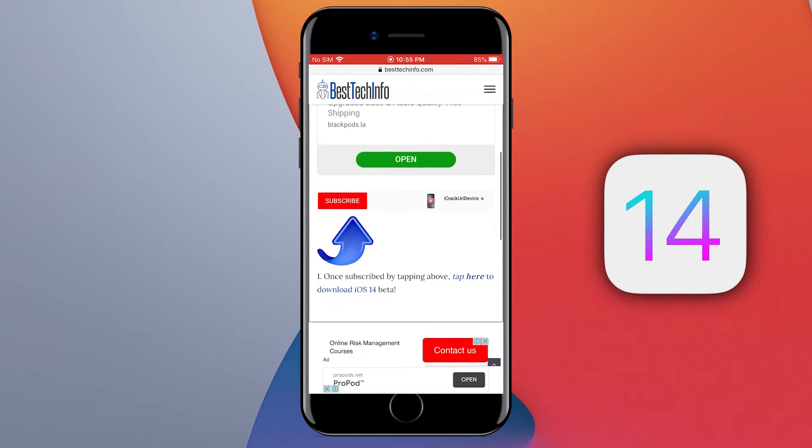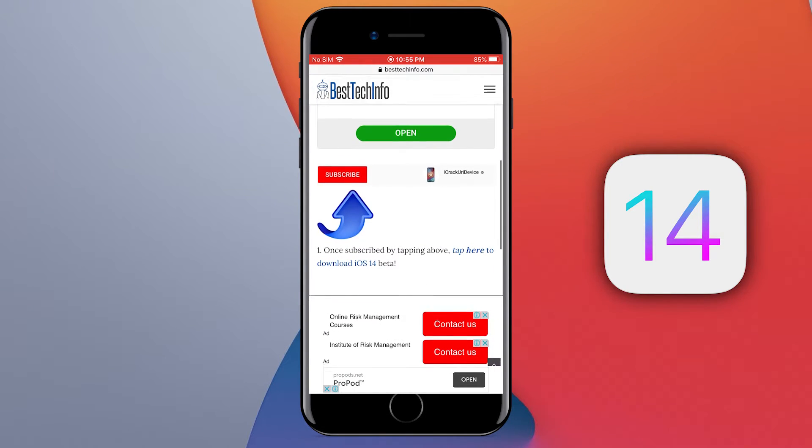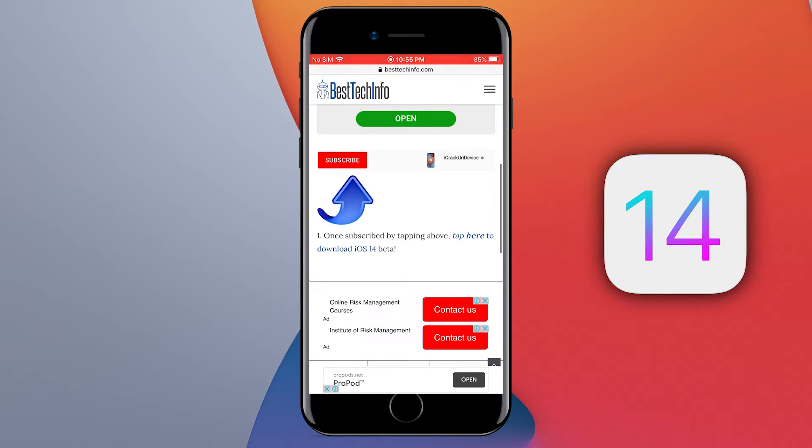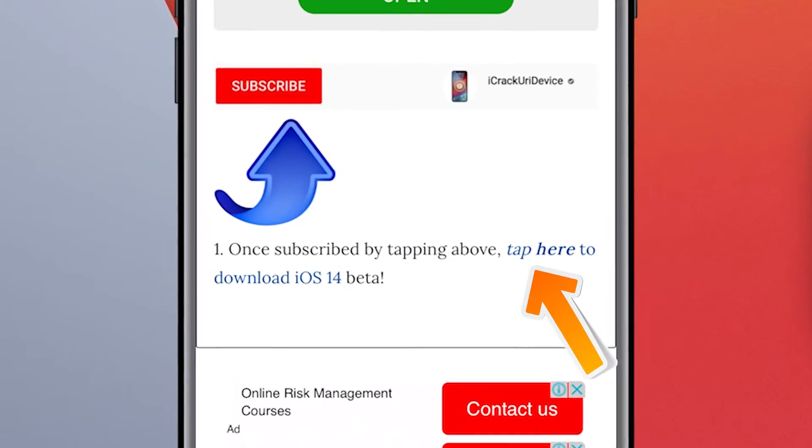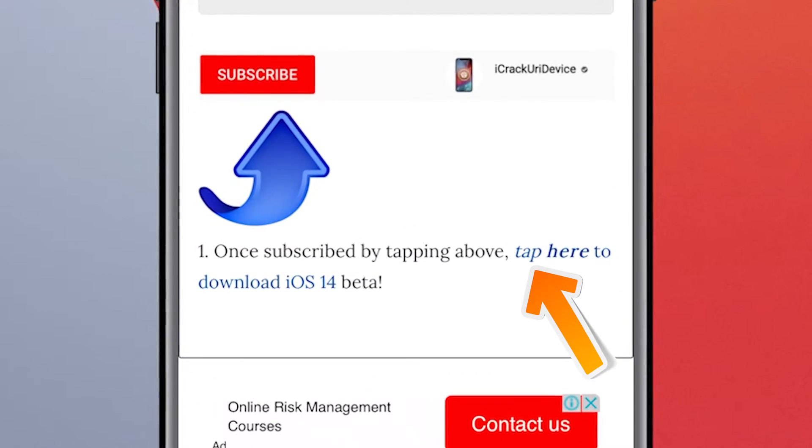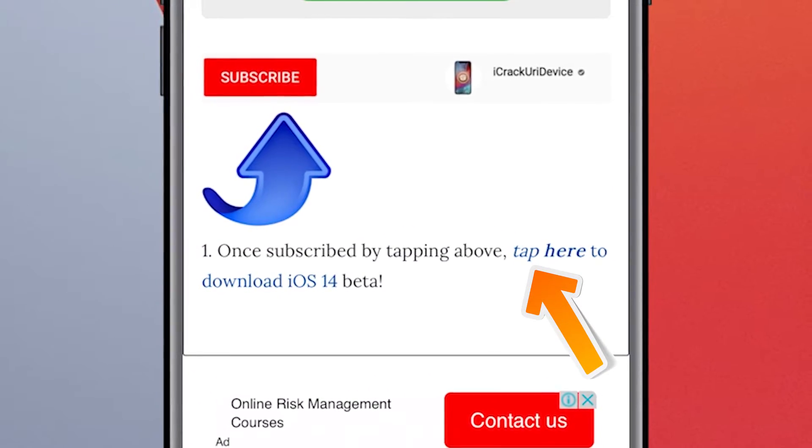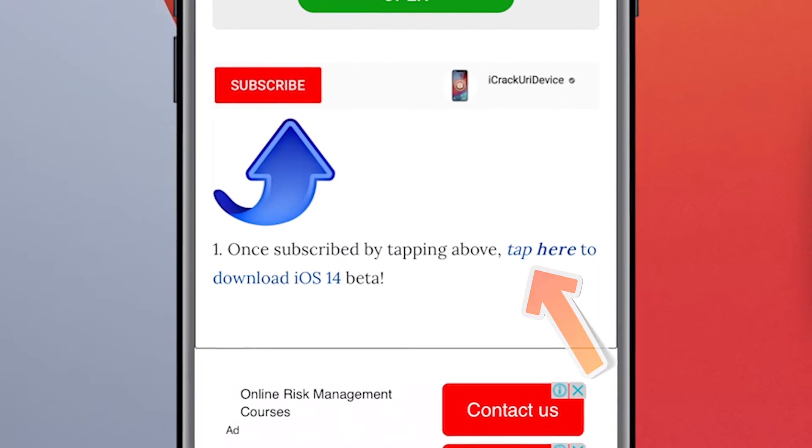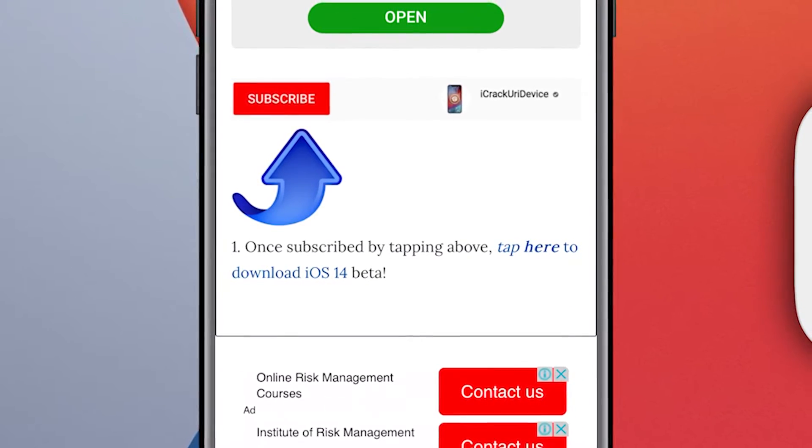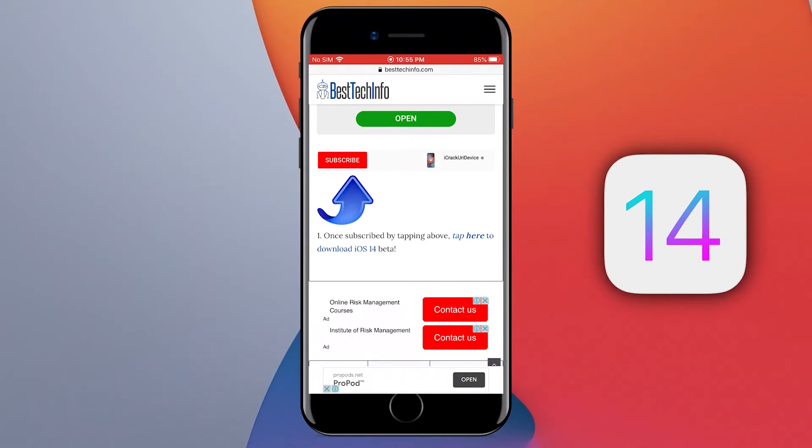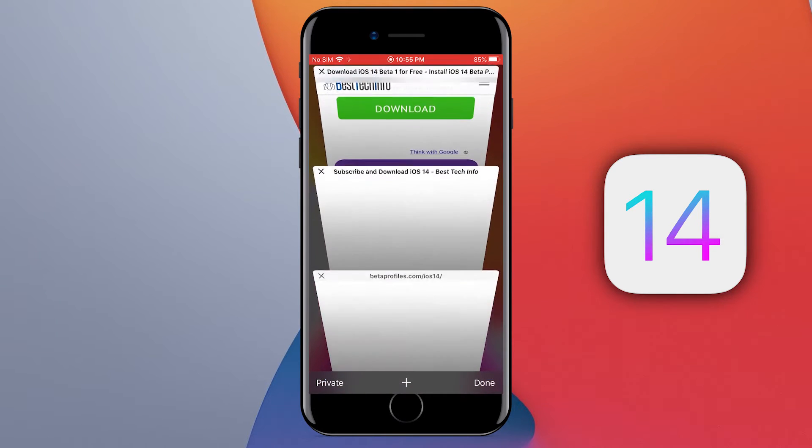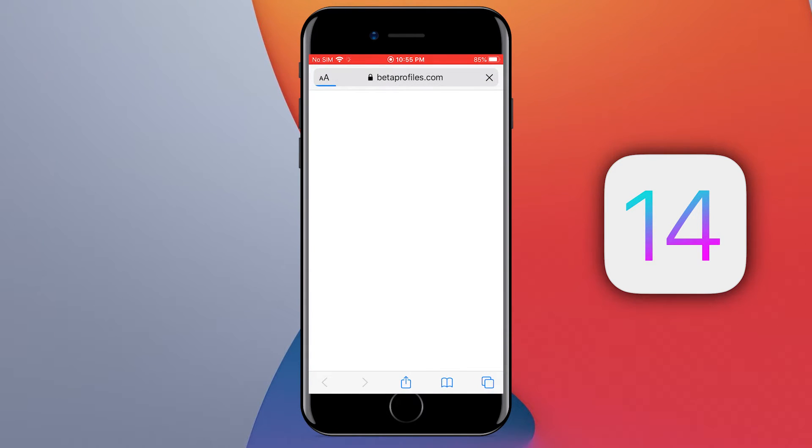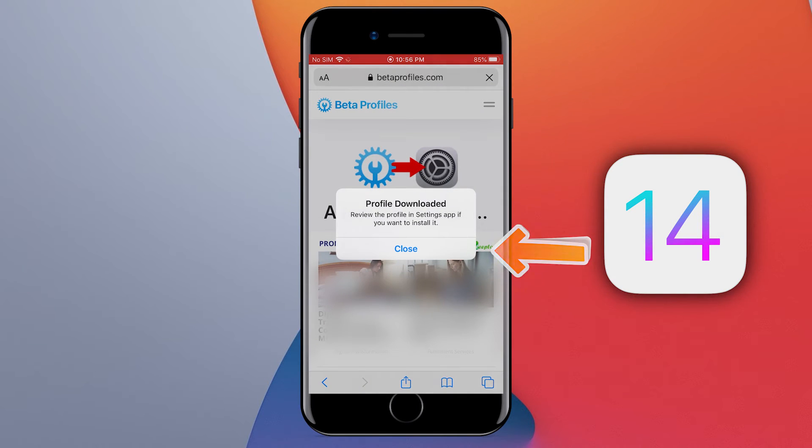It may ask you to subscribe, but forget about it. Don't subscribe. You can see here the blue text that says tap here to download iOS 14. Simply tap on this text to download the iOS 14 beta profile. Now tap on the allow button. The profile is downloaded.